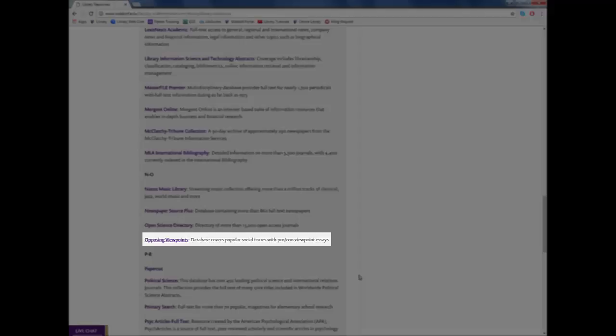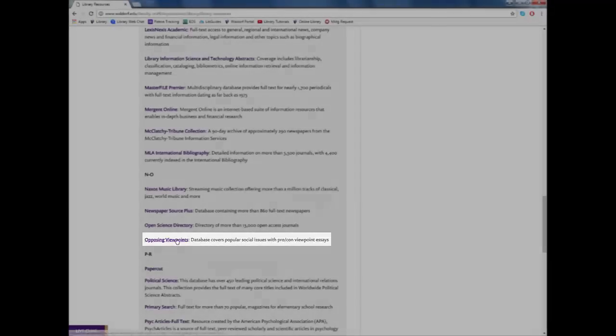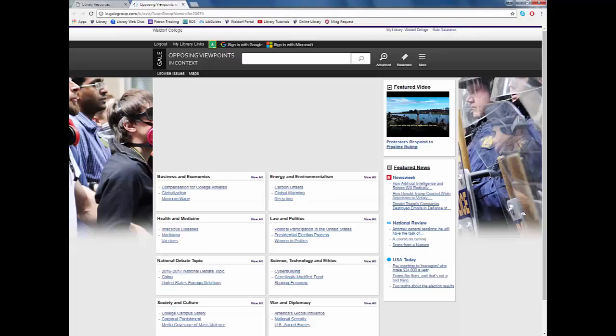Opposing Viewpoints is a medium-sized database that focuses on topics that are controversial or debatable and relevant to our society currently. This can range from topics such as marriage rights to legalization of drugs to standardized testing or even abortion.